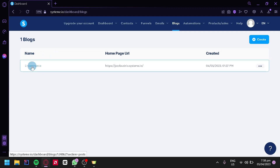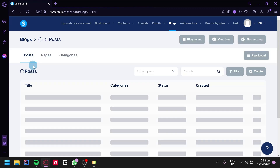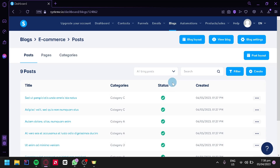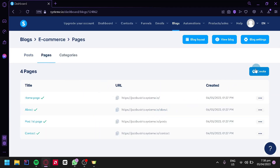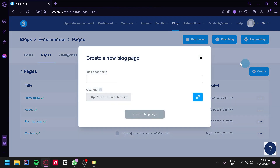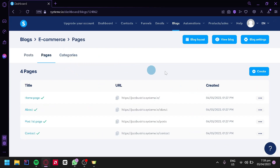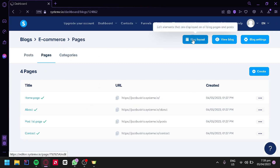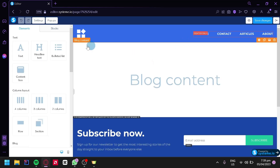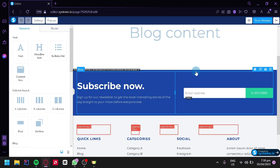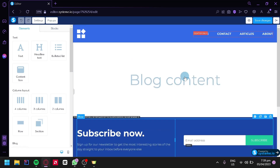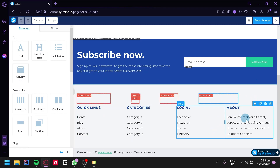Click on your website name to be redirected to a page where you can control posts, pages, and categories. You can also edit pages and add more pages by clicking the Create section and adding a page name and URL path. You can check and change categories as well. For now, click on Blog Layouts, where you can edit and add different elements and blocks to your website.